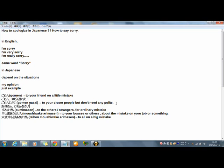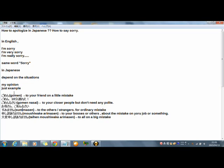And third word is Sumimasen. I guess the most of you know this Japanese word well. Sumimasen is a very, very useful word. When people apologize, Sumimasen. And when people want to say excuse me, Japanese say Sumimasen. Sumimasen is a very useful word in Japan. But I think Sumimasen is for apologize. The word for apologize. And I think to the others or strangers for ordinary mistake.